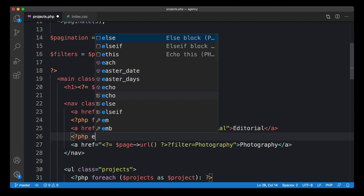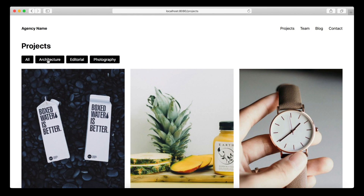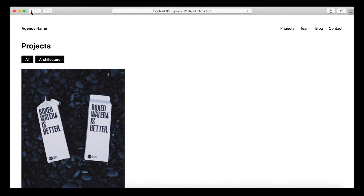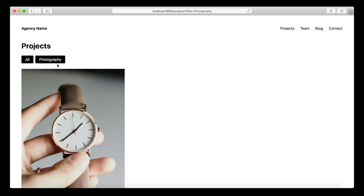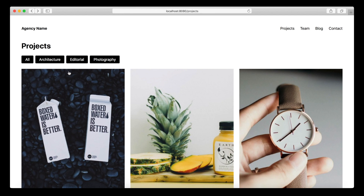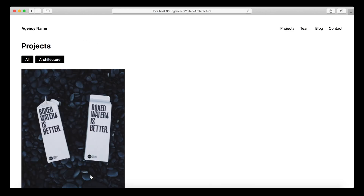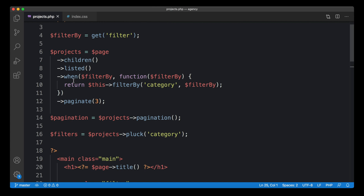We can unwrap this in a foreach loop and replace the hard-coded filter values with the dynamic ones. Testing it — we now have one more entry, architecture, but clicking on it gives a weird result: the filter list suddenly has only one entry. That's because we're building the filter list from the already-filtered projects, so once we filter by architecture we only get architecture categories back.